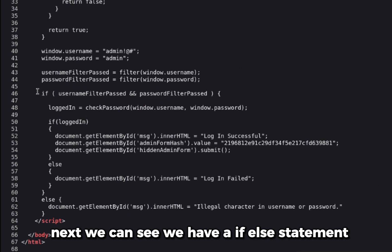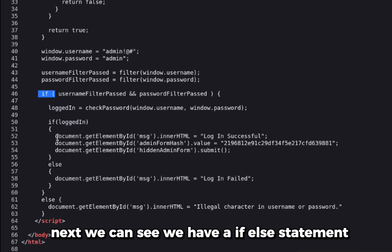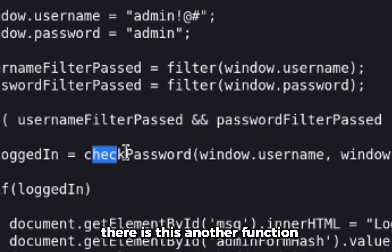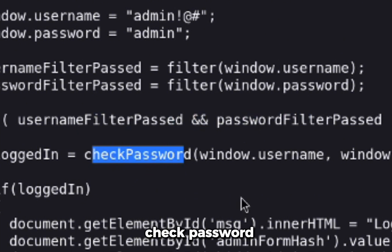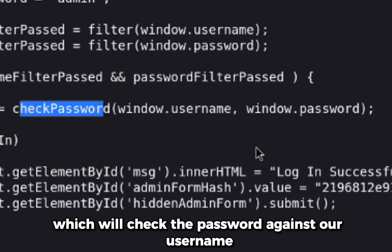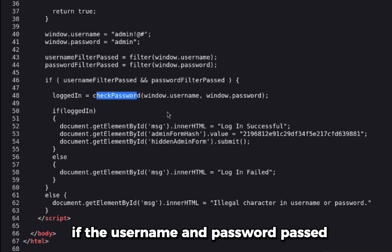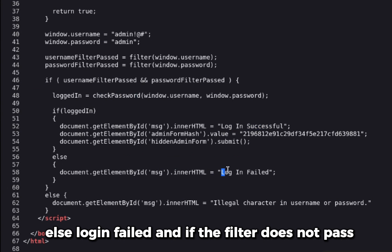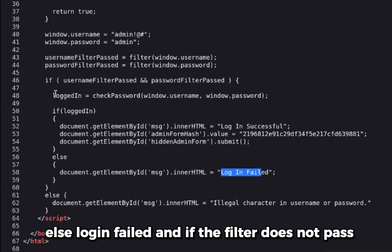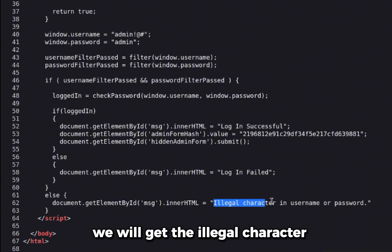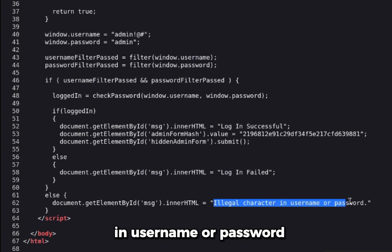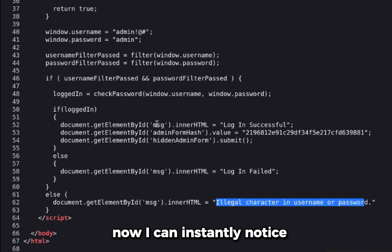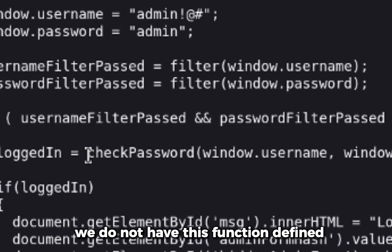Next we can see we have an if statement. If the usernameFilterPassed and the passwordFilterPassed, there is this another function checkPassword which will check the password against our username. If the username and password passed, it will say 'Login successful,' else 'Login failed.' And if the filter does not pass, we will get the 'Illegal character in username or password.' This is the error message we saw earlier.